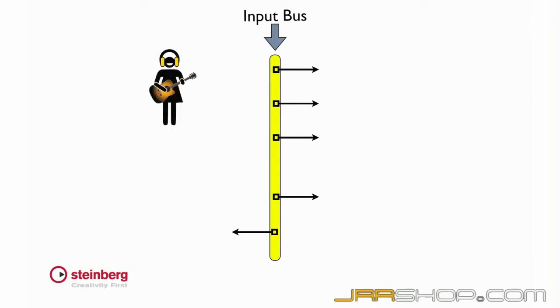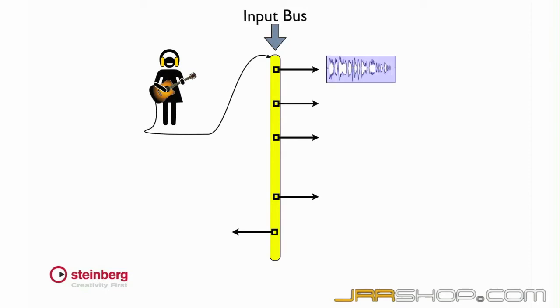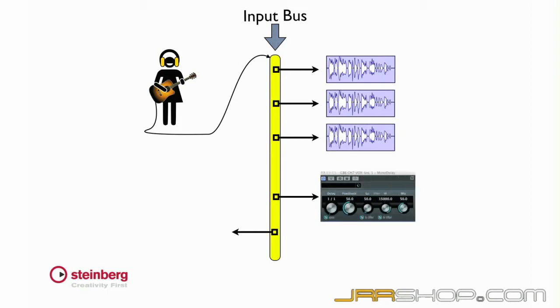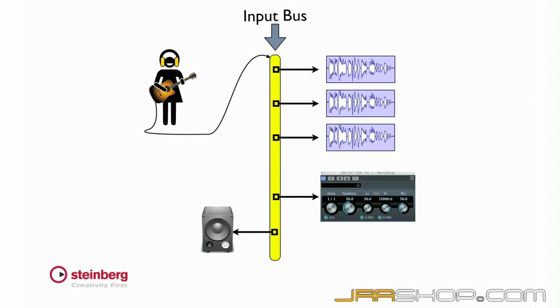This means an incoming signal can be routed to one track, several tracks, a combination of tracks and devices, and so forth. By using buses, Cubase can use a small number of inputs to connect to a virtually unlimited number of tracks.